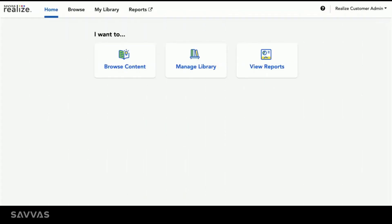Once you've logged in, you'll see three options, including the option to browse Realize content. This is where you'll find the assessments to customize and share with your teachers.